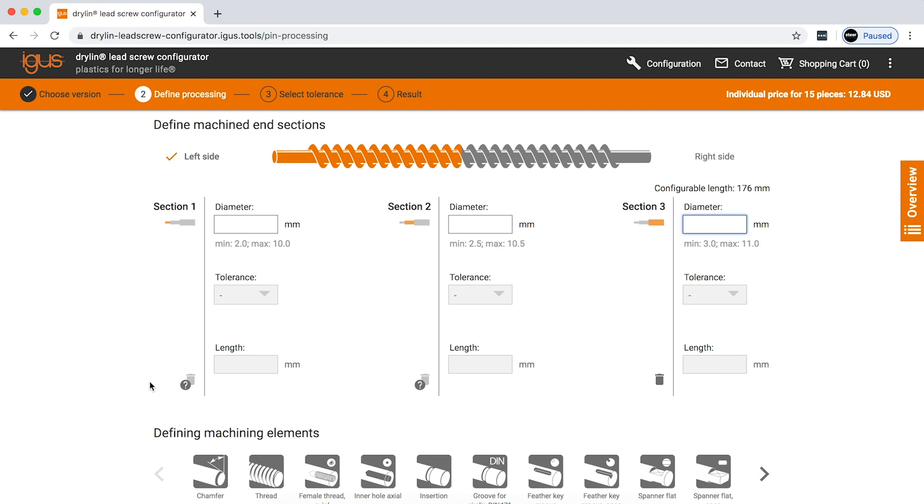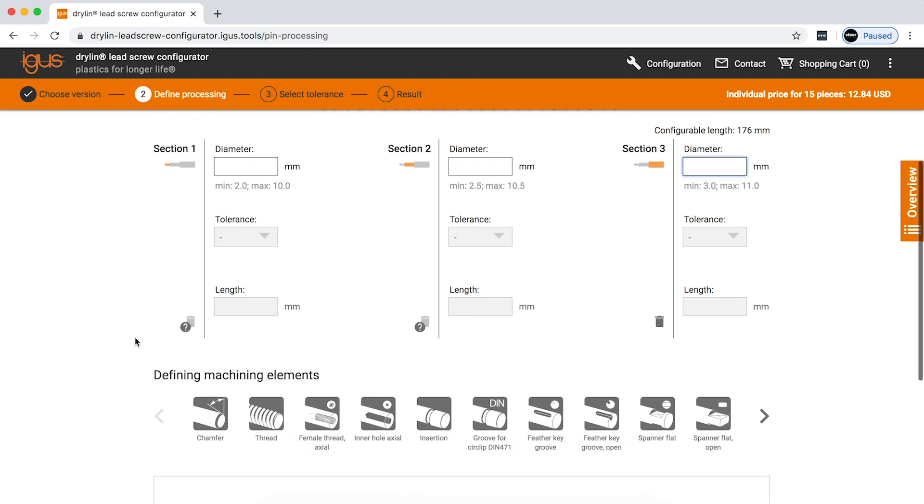It'll tell you if the dimensions you put in do not, they're not able to be configured, and we'll ask you to edit that.